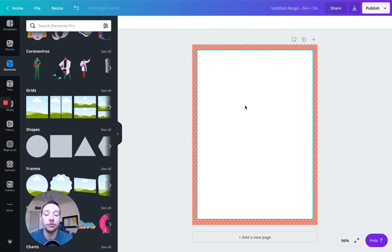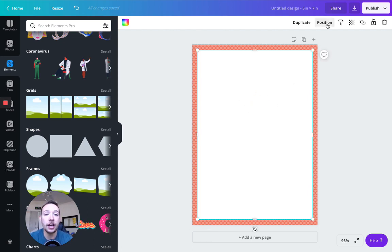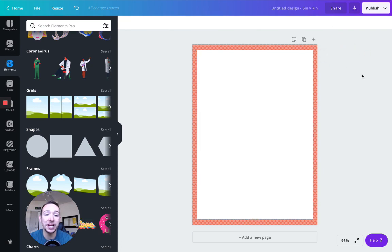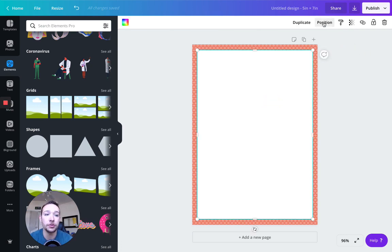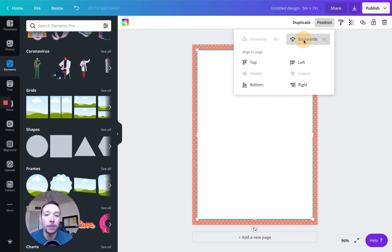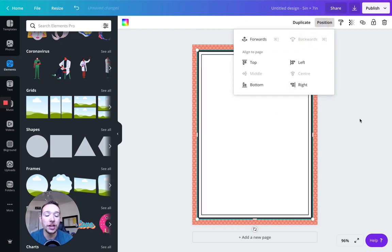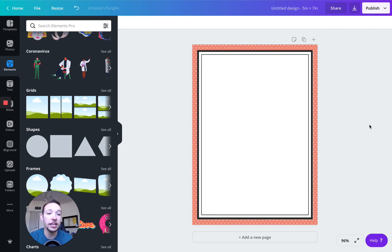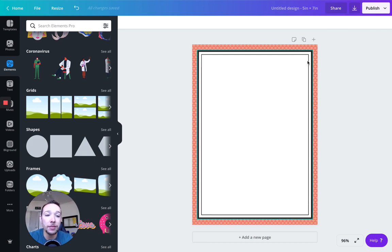So if I want this now to be behind that frame, I can click on this. And now you can see I have this position option that is illuminated. So I have to be clicked on this. And now I can change the position. So position, I'm moving this backwards. Now you can see the frame is in front.